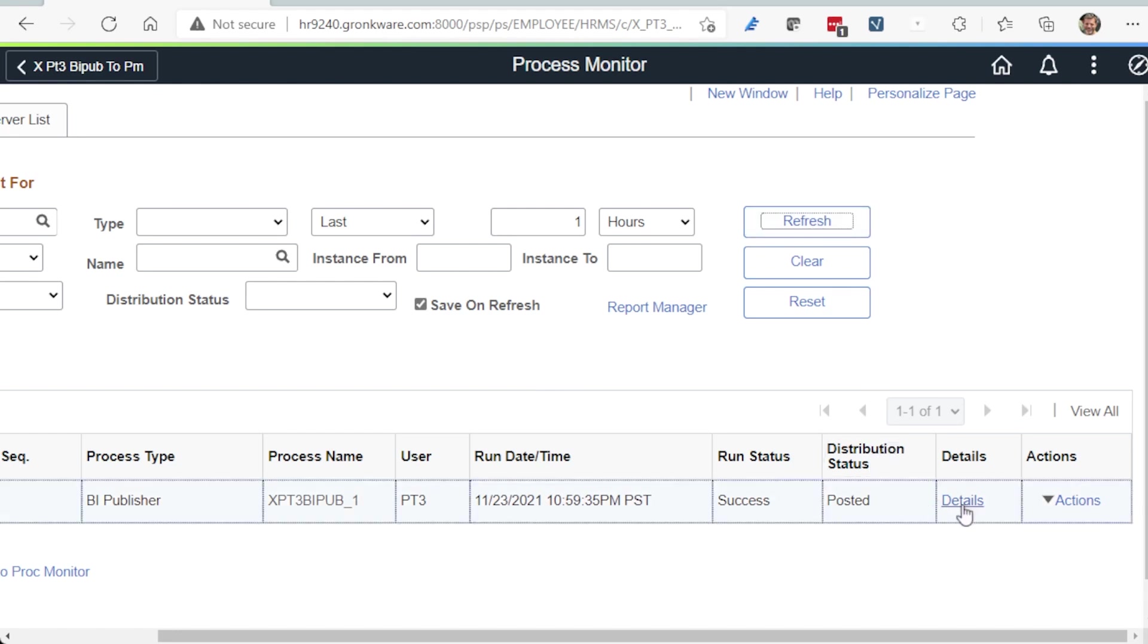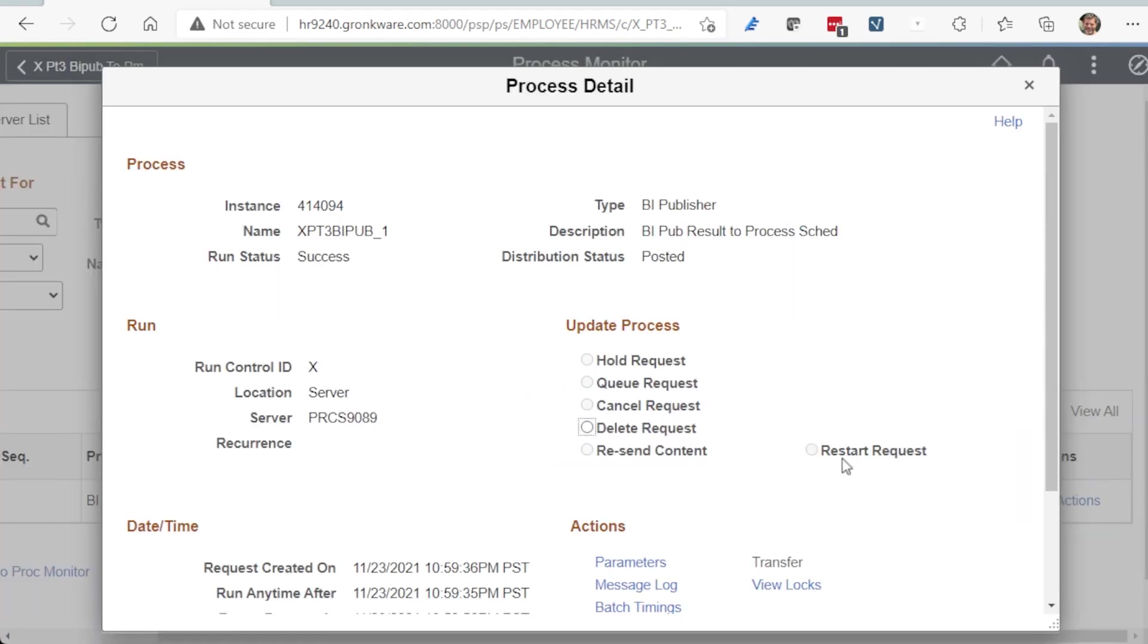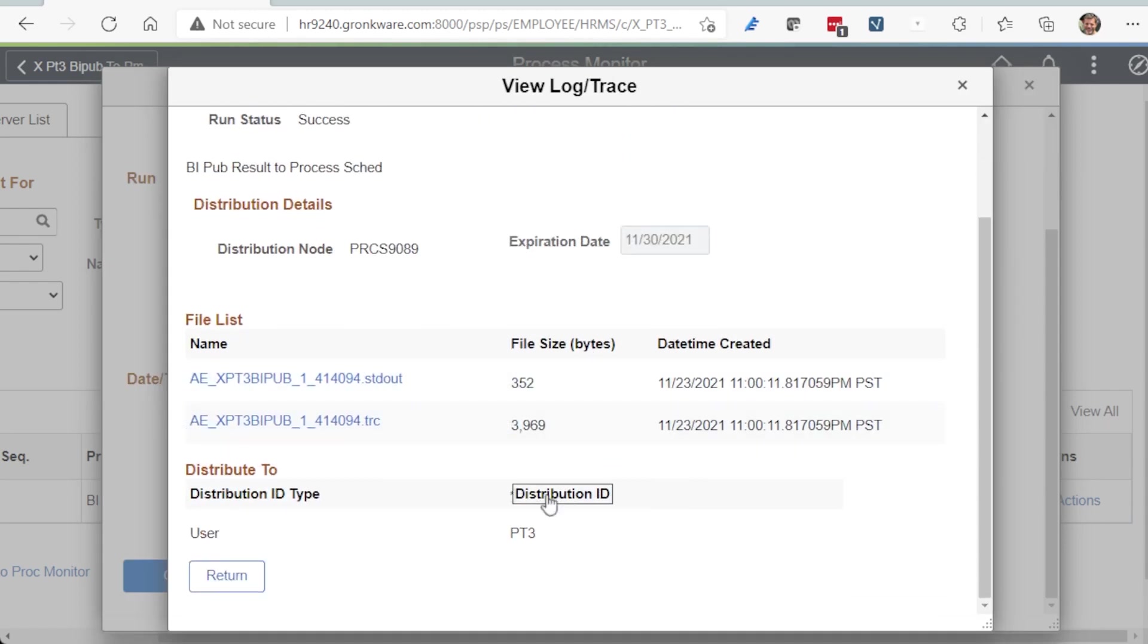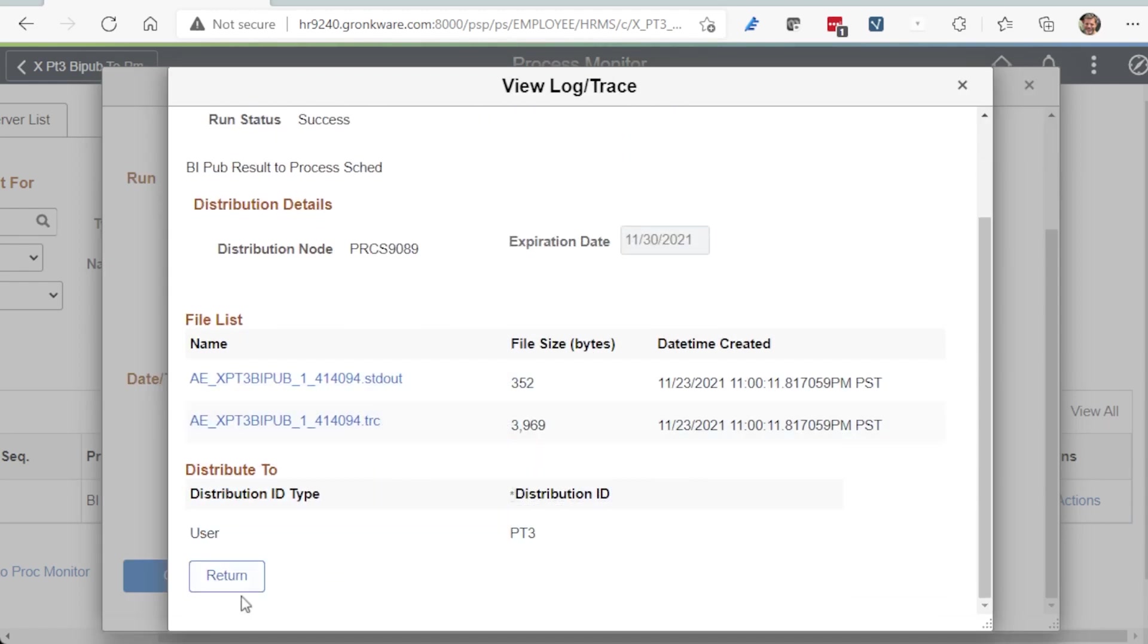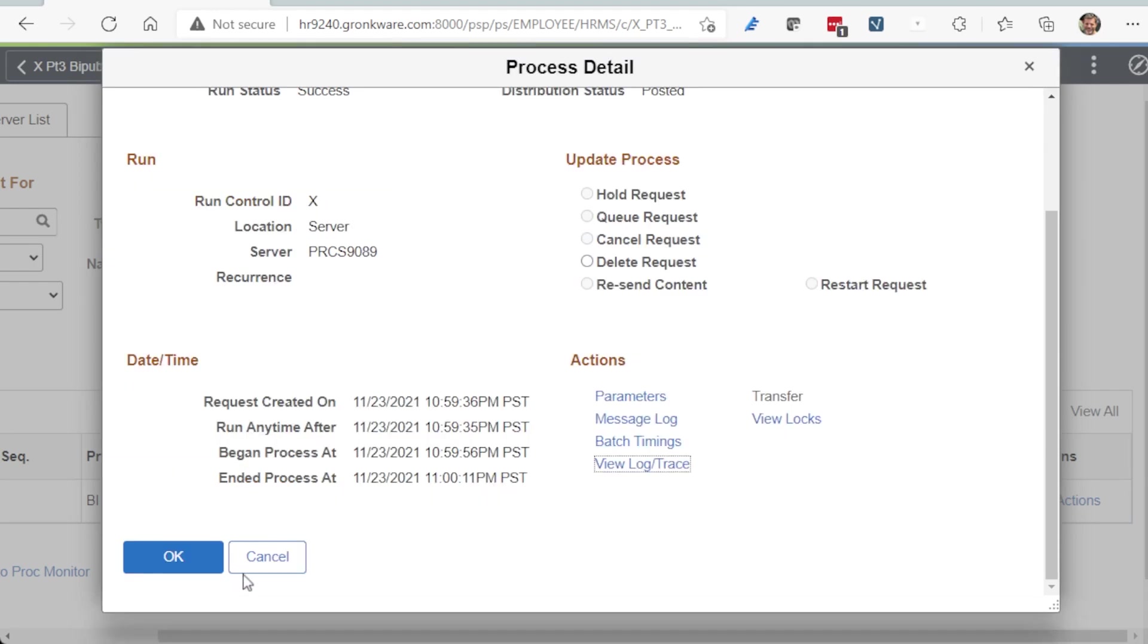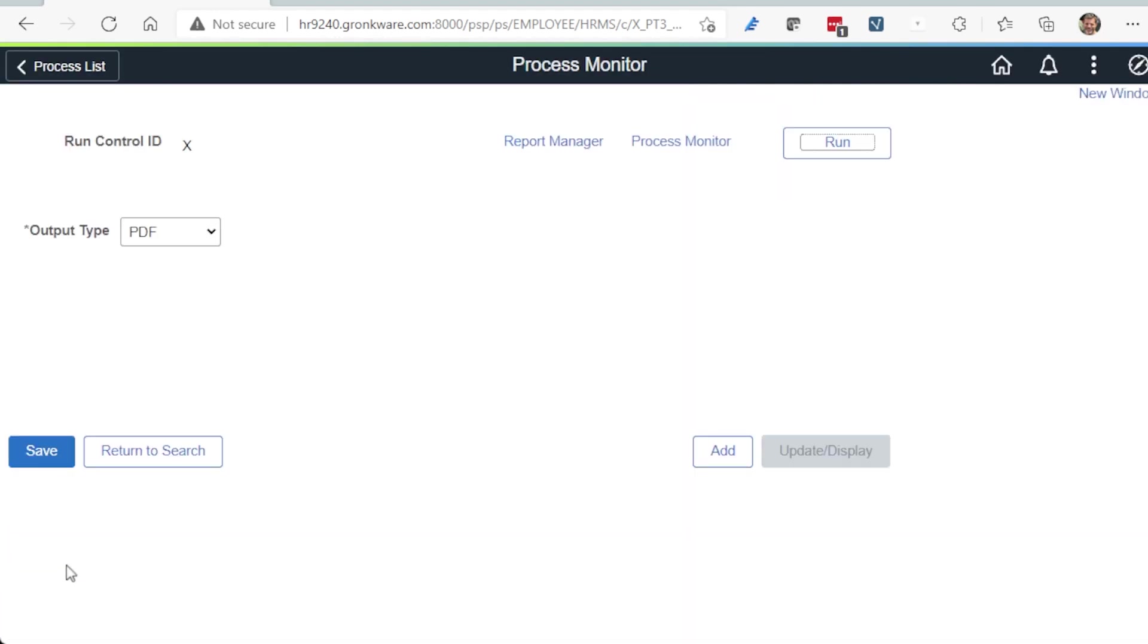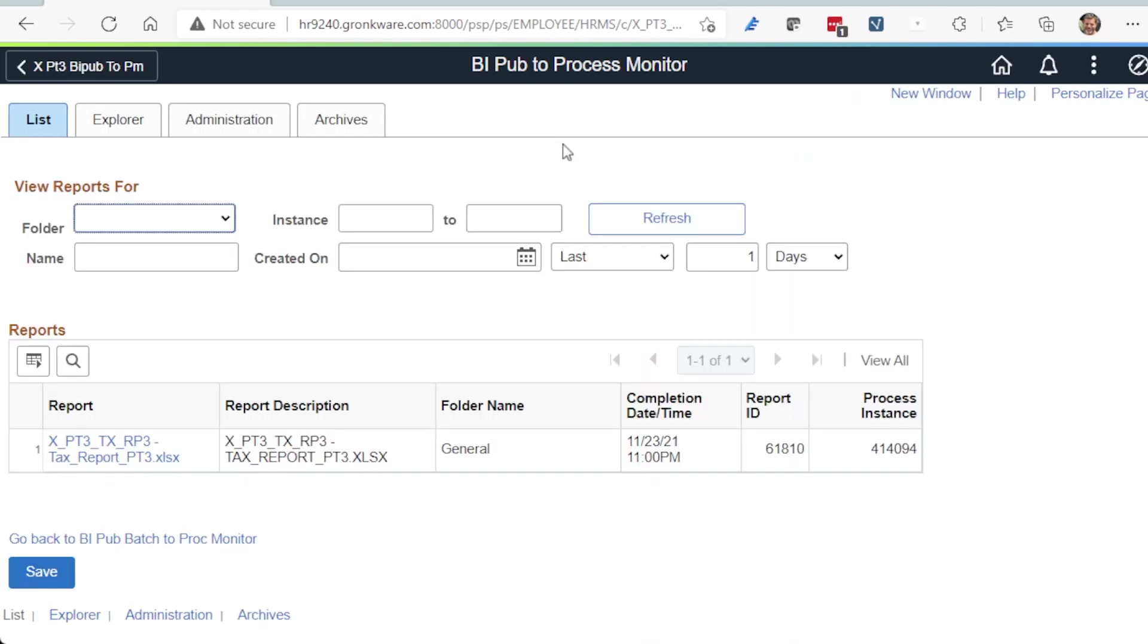And now the results are posted. Looking at the Details page, we click the View Traced link, which shows us the log and trace file. No reports available here. Going back to View the Report Manager, we see our report.